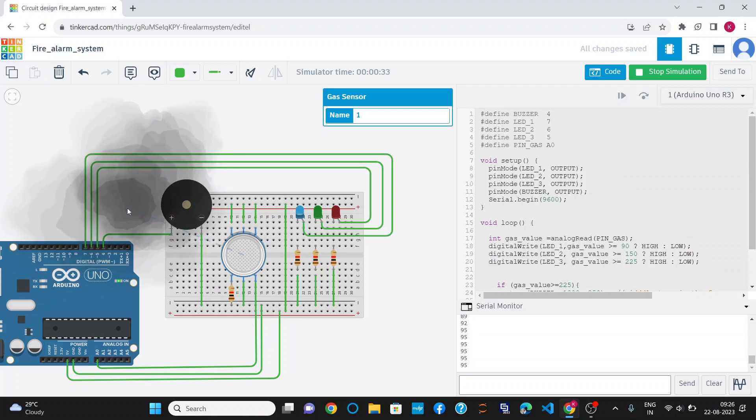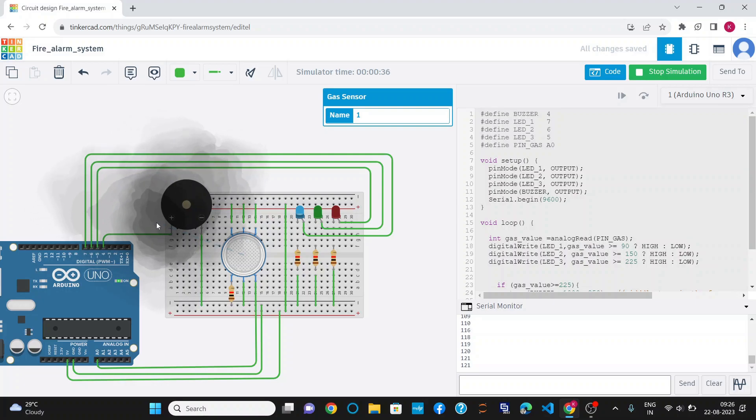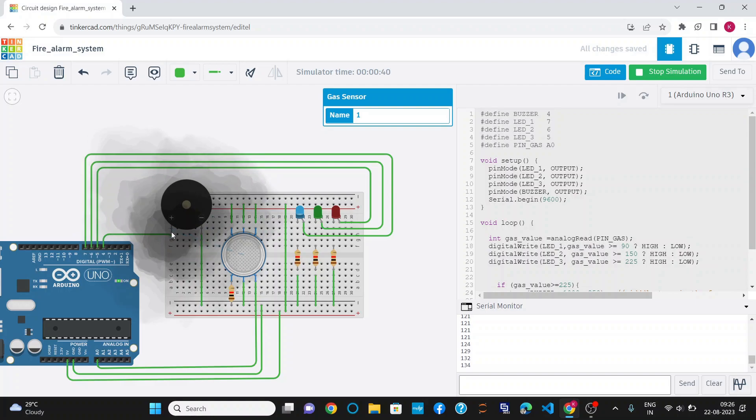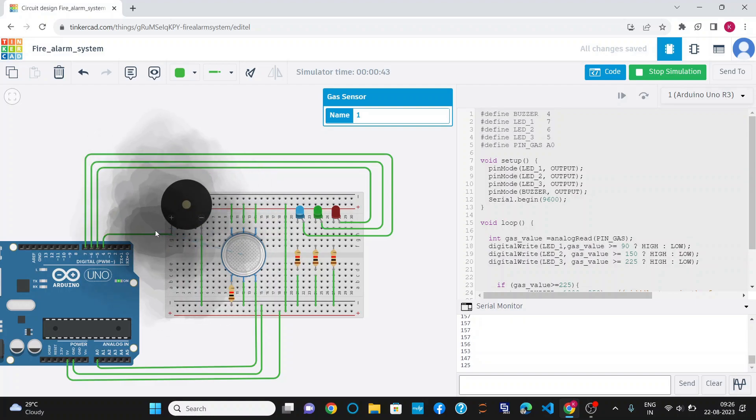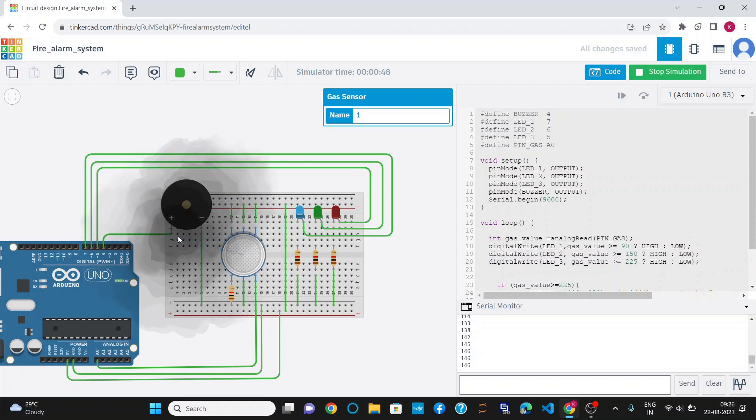Similarly, on further taking it closer to the gas sensor, the gas value increases, and as it crosses 150, the green LED has also glowed. On further taking it closer to the gas sensor, it means high gas zone or high smoke zone.